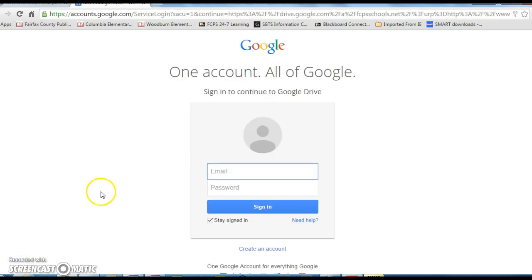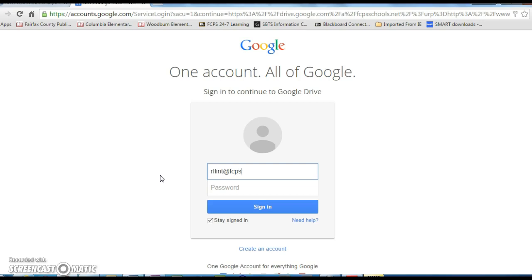Now it's time to log in. All 6th grade students have done this before. They start by typing in their username, or their student ID. I'm just going to type in my ID at FCPSschools — with an S, more than one school — schools.net, and then their password.